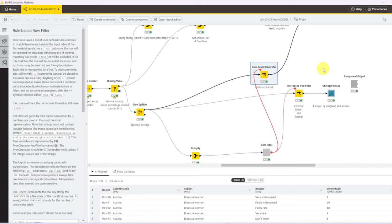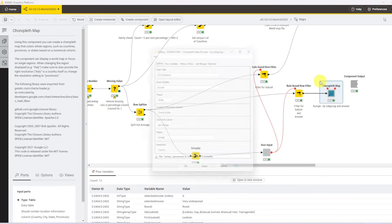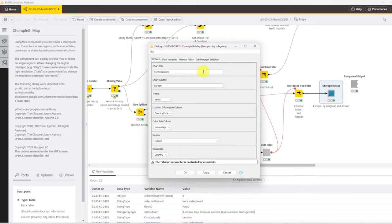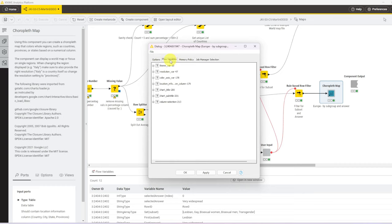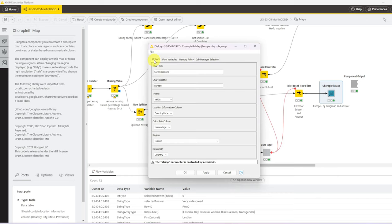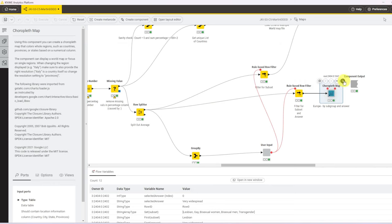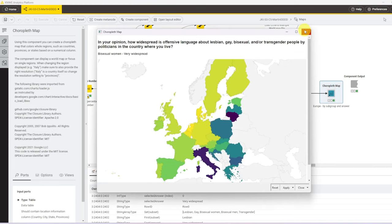So for the first map view, I stumbled across this choropleth map component that was pre-built. Since someone has spent the time to build this, it makes it really easy to visualize data on a map. Of course, you have this nice configuration dialog. What I did is I used the flow variables that I created earlier on for the chart title and for the subtitle. So the subtitle is the selected group and the selected answer, and the title is always the question of the variables that we created earlier. And other than that, you really just have to select the theme, tell the node in which column the country information is, what is the value column and so on. And then you get very quick and neat output.